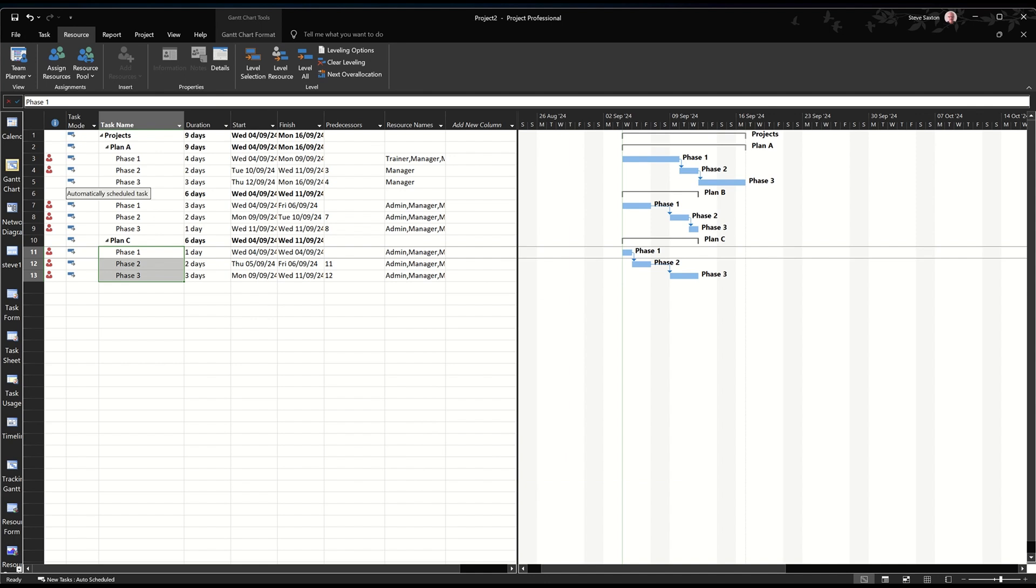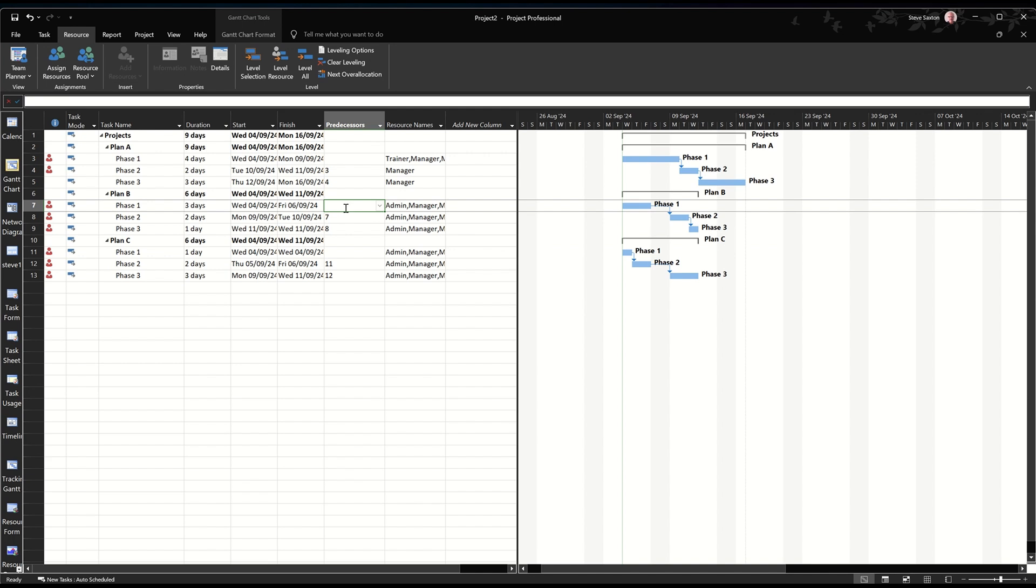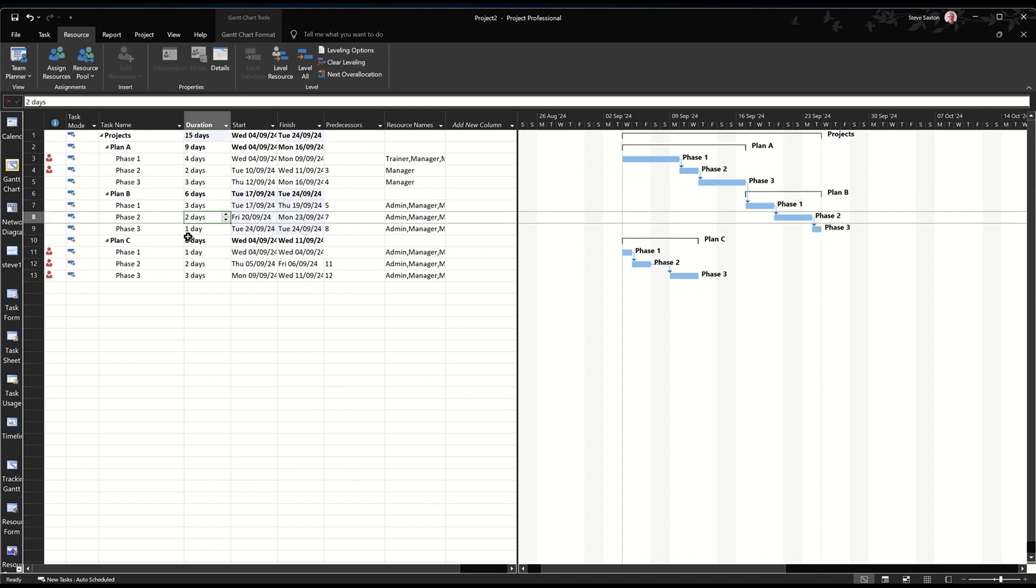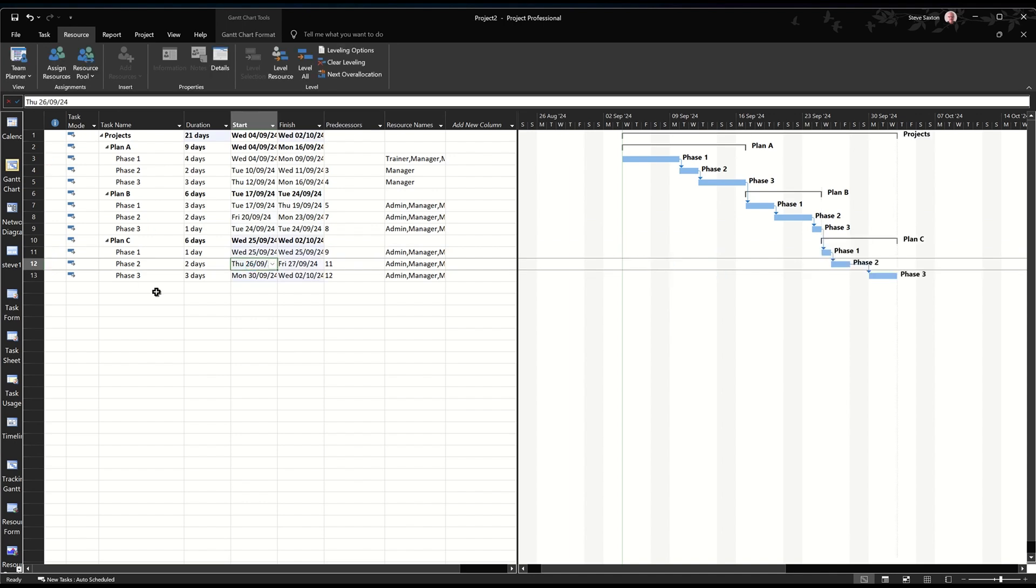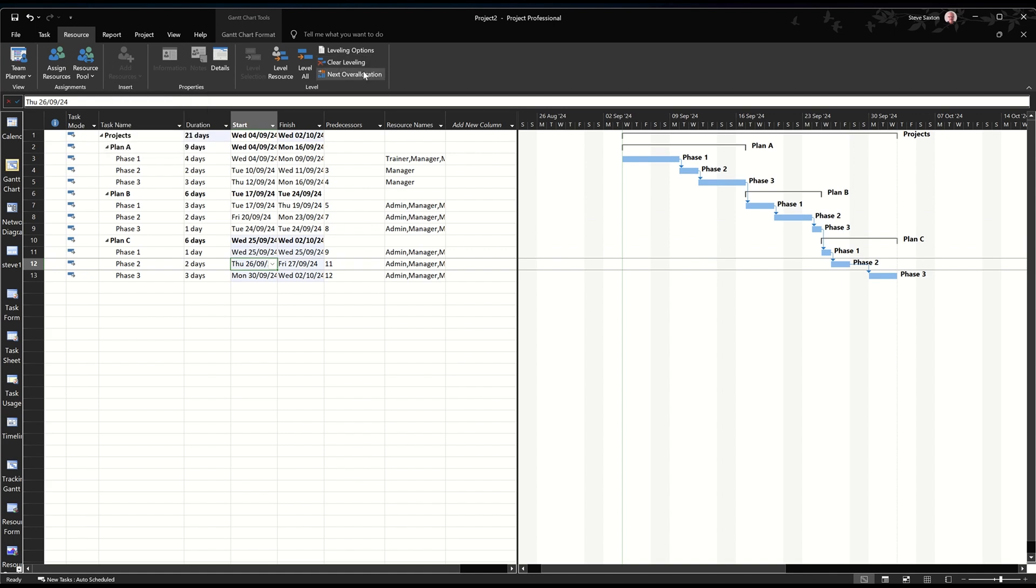So what we've got here is some red men, which means we've got over allocated resources. Now, what I want to do on this is, at the minute, we've got plan B going at the same time as plan A and C. And I want them to be indented. So if I click onto this task and link it to task 5, that should get rid of that. And if I click on this task and link it to task 9, that should move that across and get rid of all the red men. I could have gone to leveling but I like to control it myself.